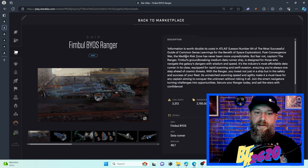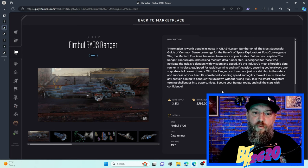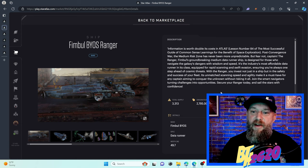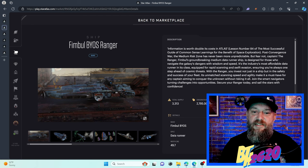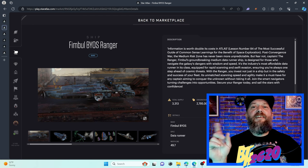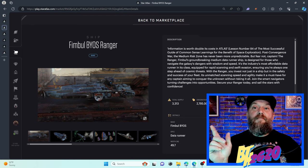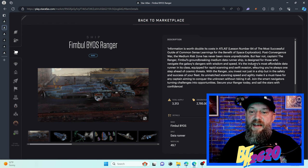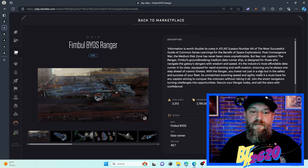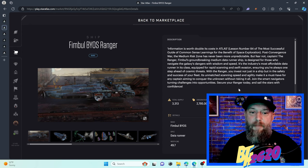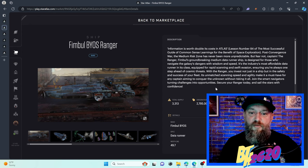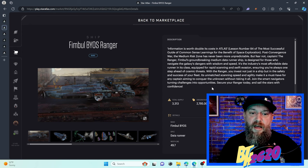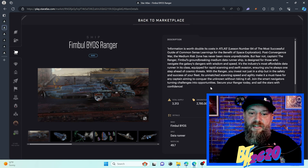Let's read a little bit about it. Information is worth double its cost in Atlas lesson number 84 of the most successful guide of common sense learning for the benefit of space exploration. I need to get my hands on that manual. It says post-convergence war, the medium risk zone has never been more unpredictable, but fear not captain.